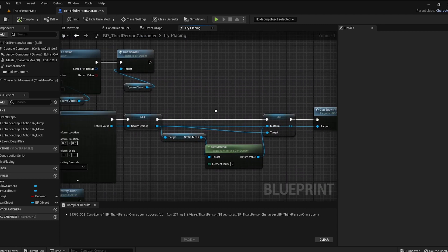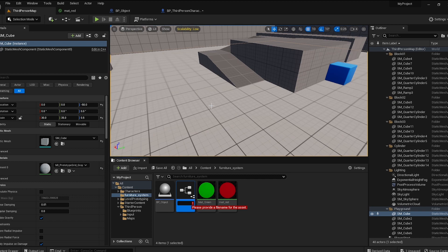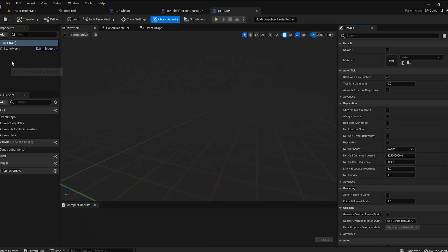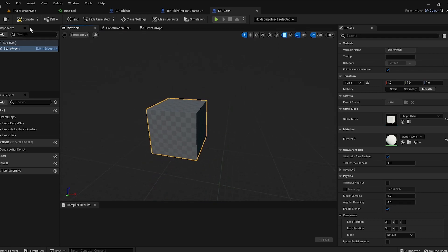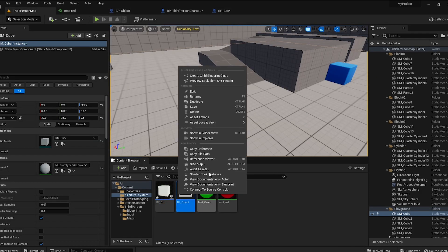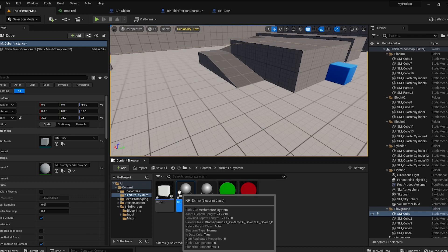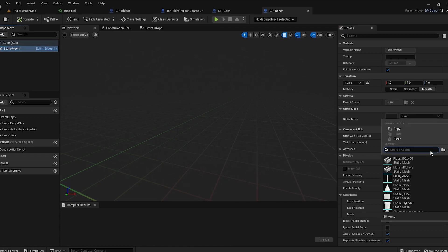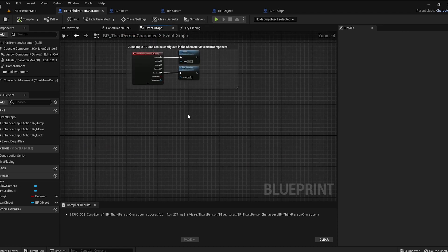Right-click on BP Object and create a child blueprint — call it Box BP. Open it, go to Static Mesh, and add the cube mesh. You can create as many child blueprints as you want. Create another one called BP Cone and assign the cone mesh to it.